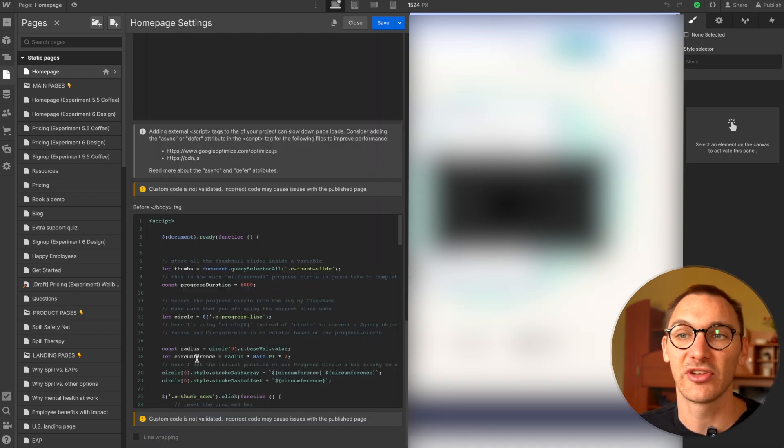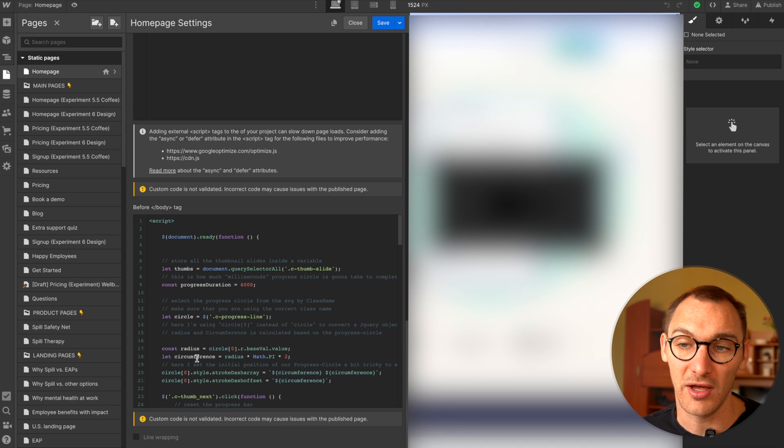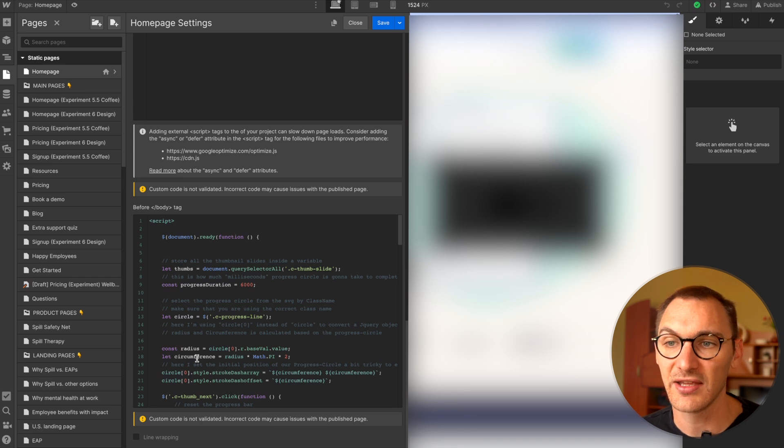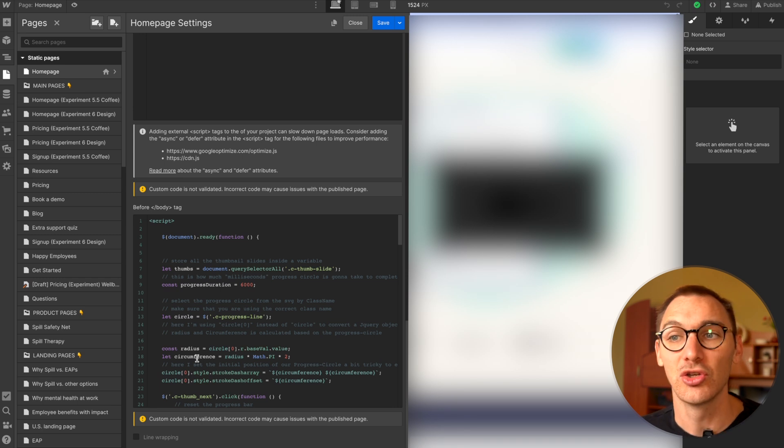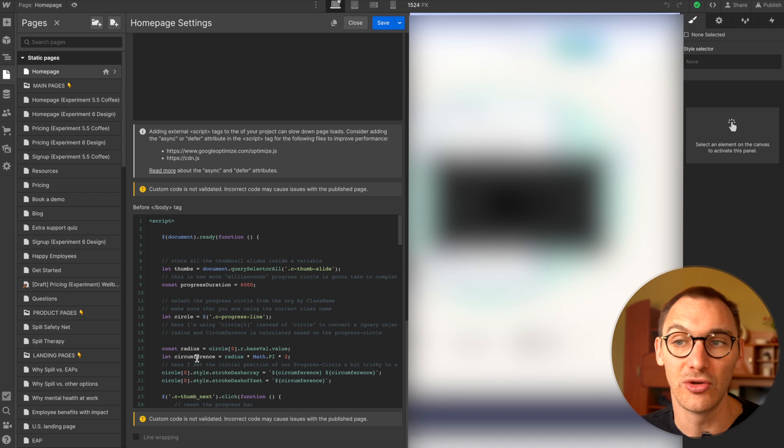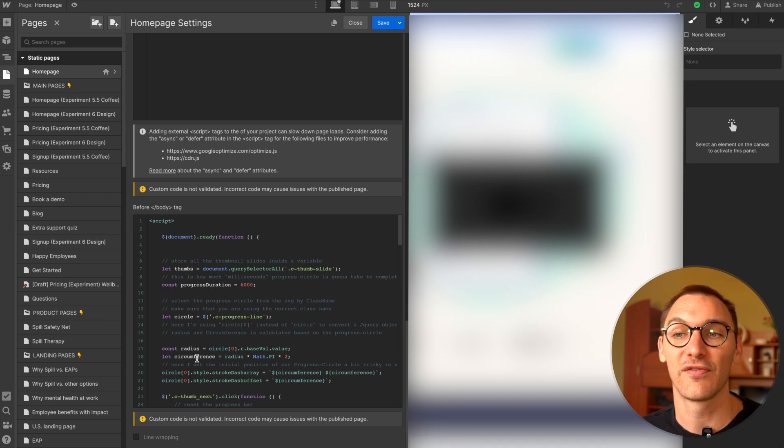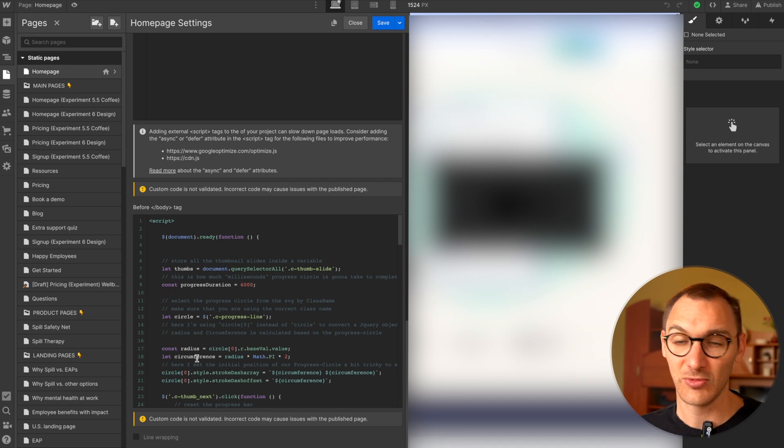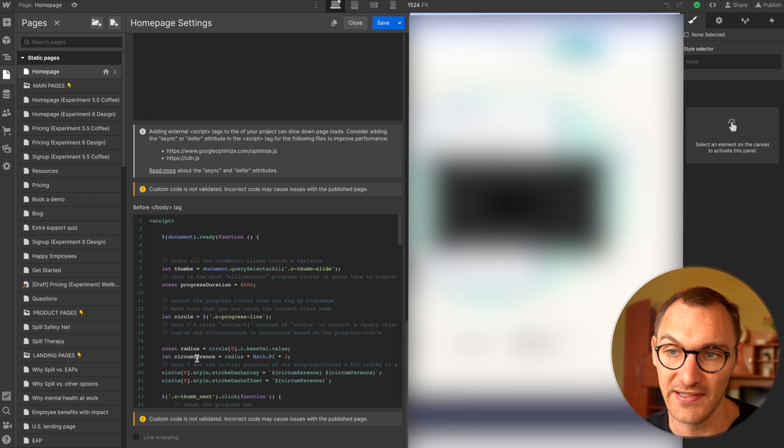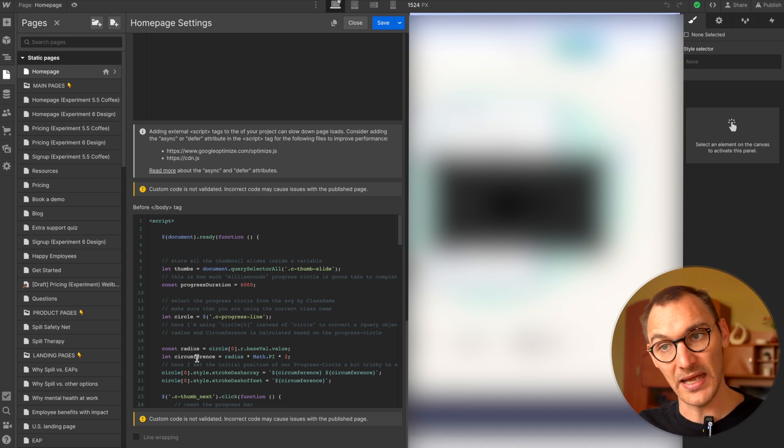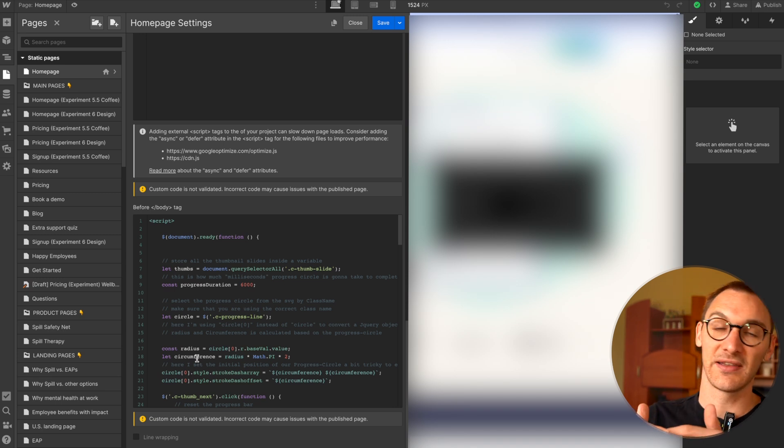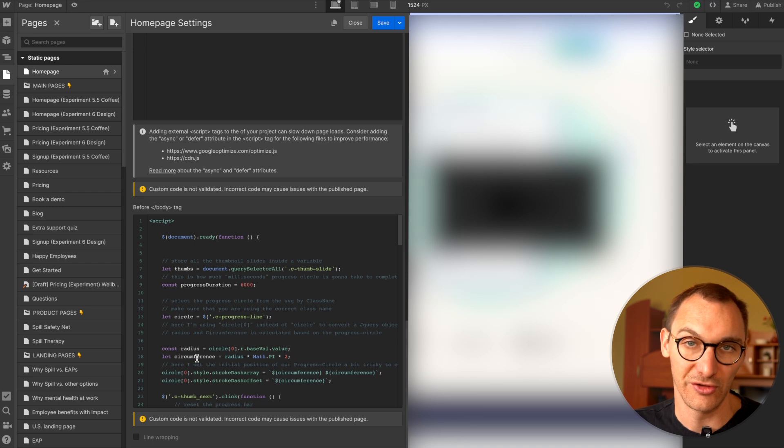And similarly, once again, in the footer or the closing body tag, you have access to jQuery, you have access to the HTML, you can do what you need to do with regards to all of that, the same stuff that we spoke about in the site settings. But once again, it's scoped to this page and it's loaded after the site settings footer code.